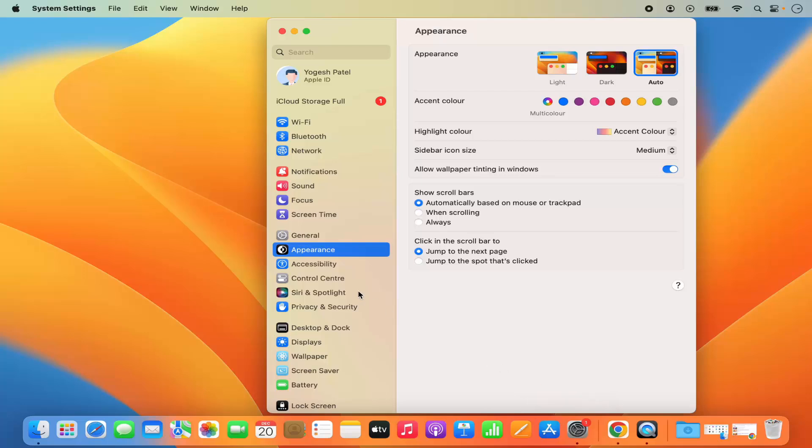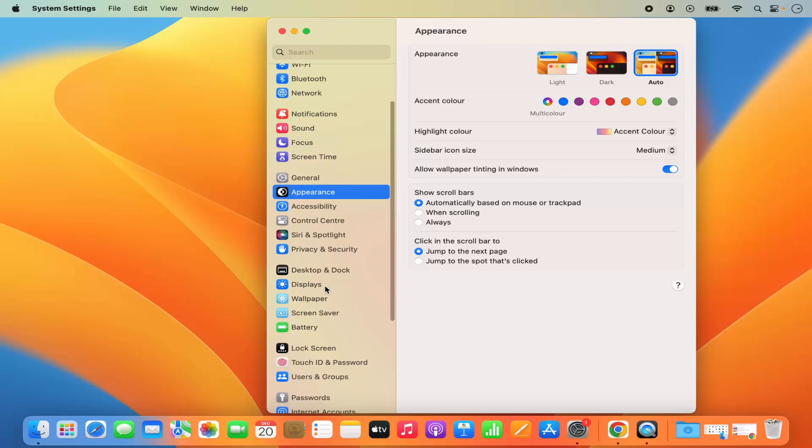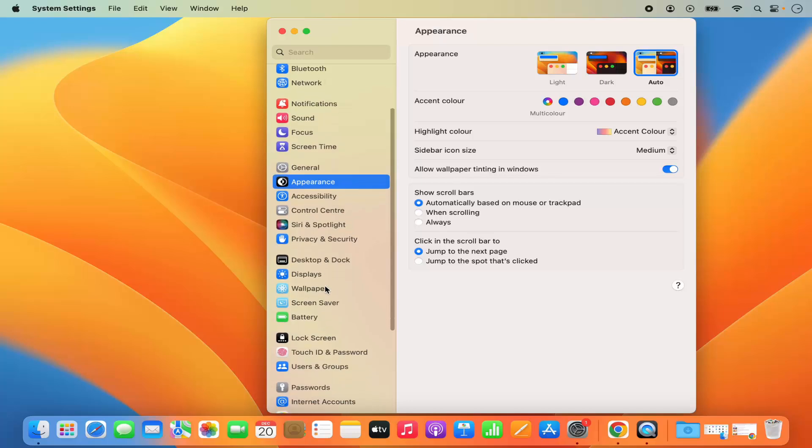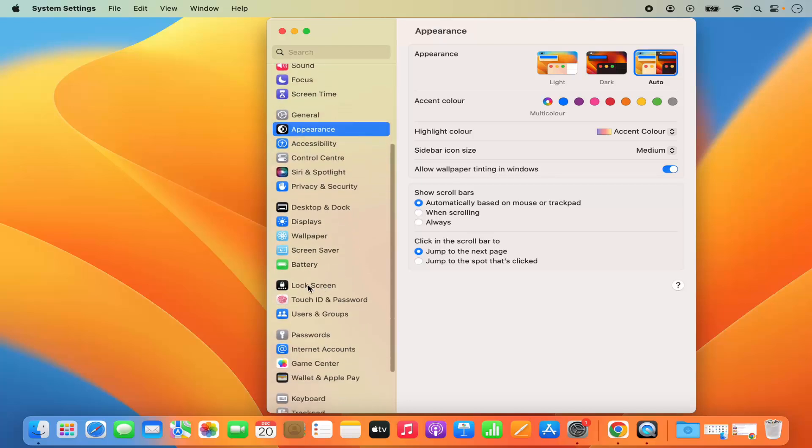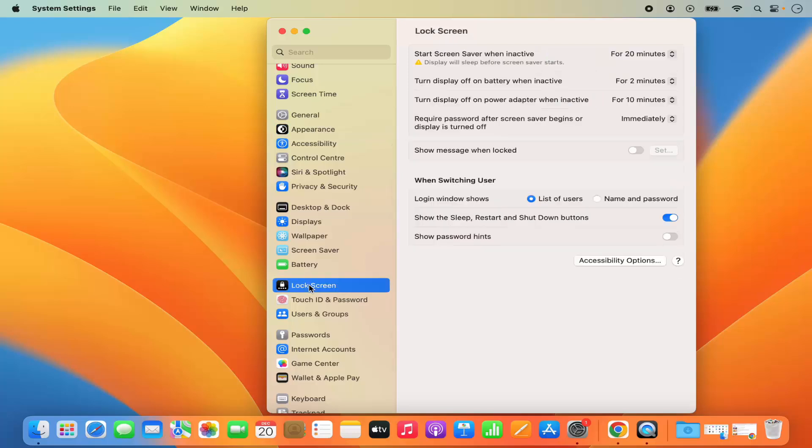Once system setting window opens, just scroll on the left hand side. And here you will see this option which says lock screen. So click on that and here you will see all the options related to your lock screen.